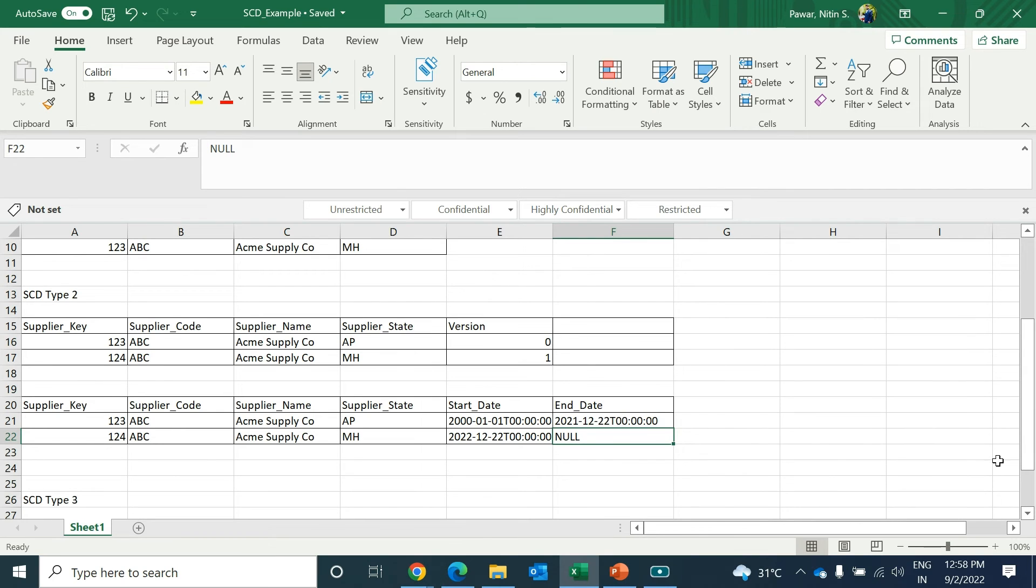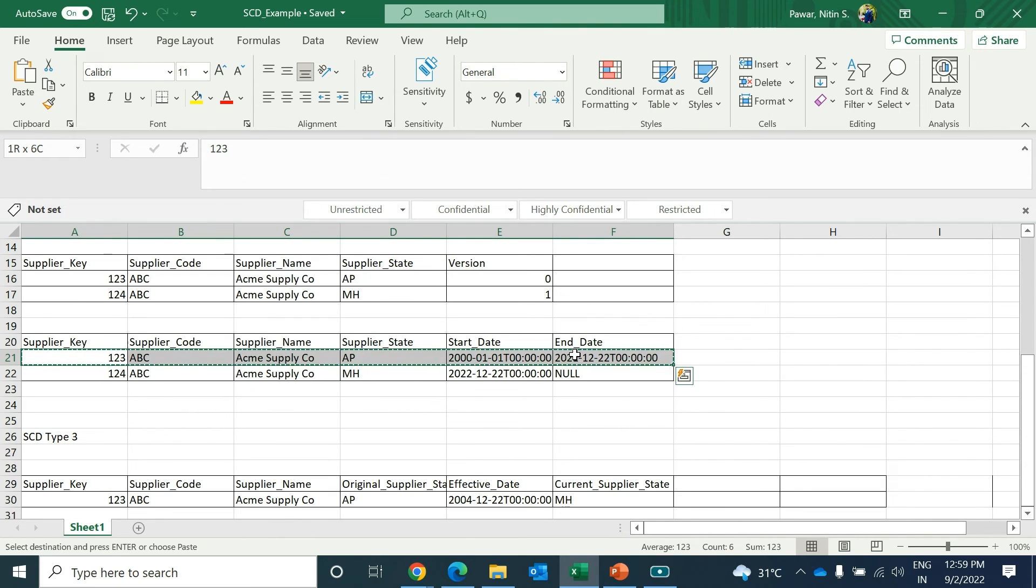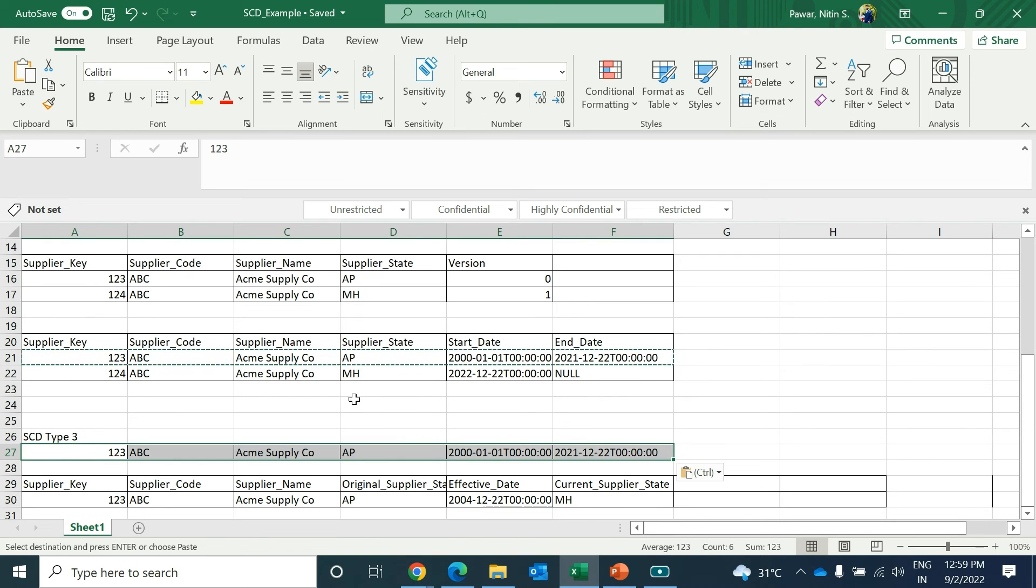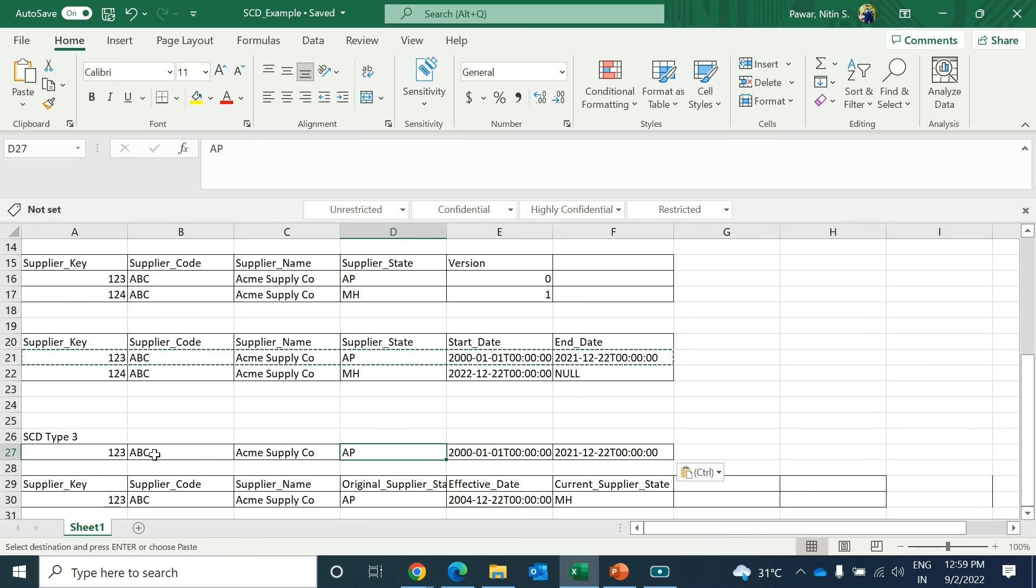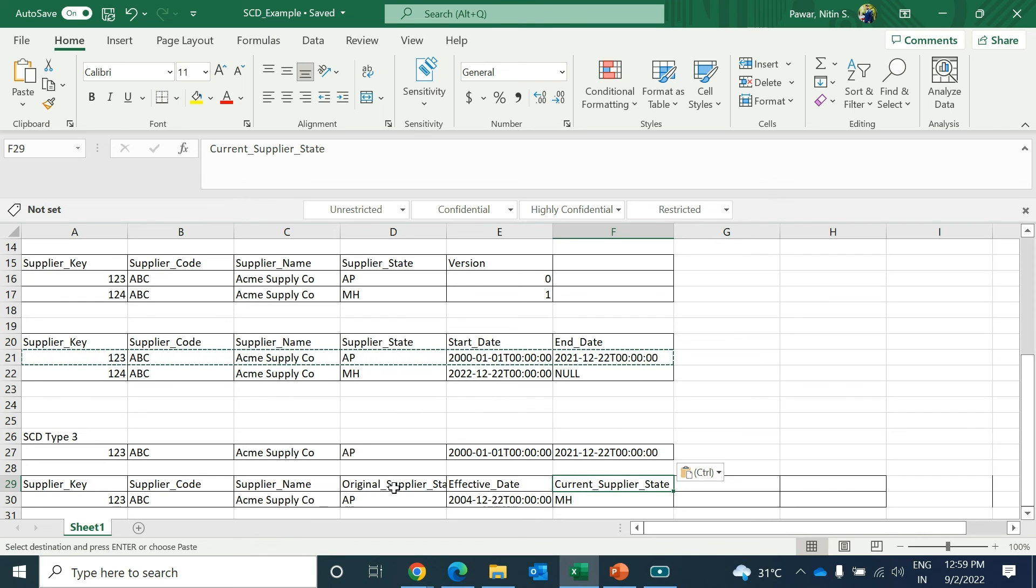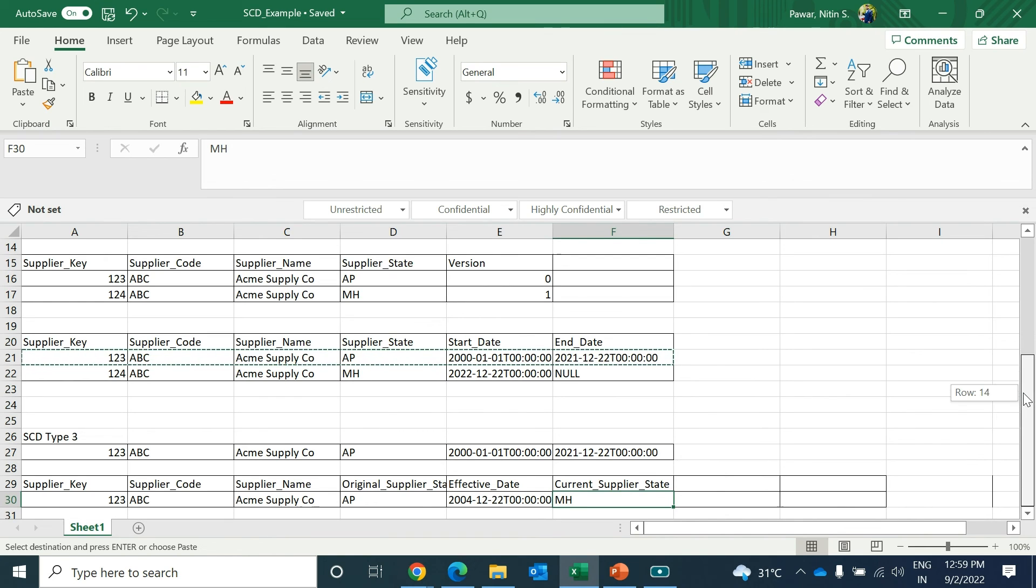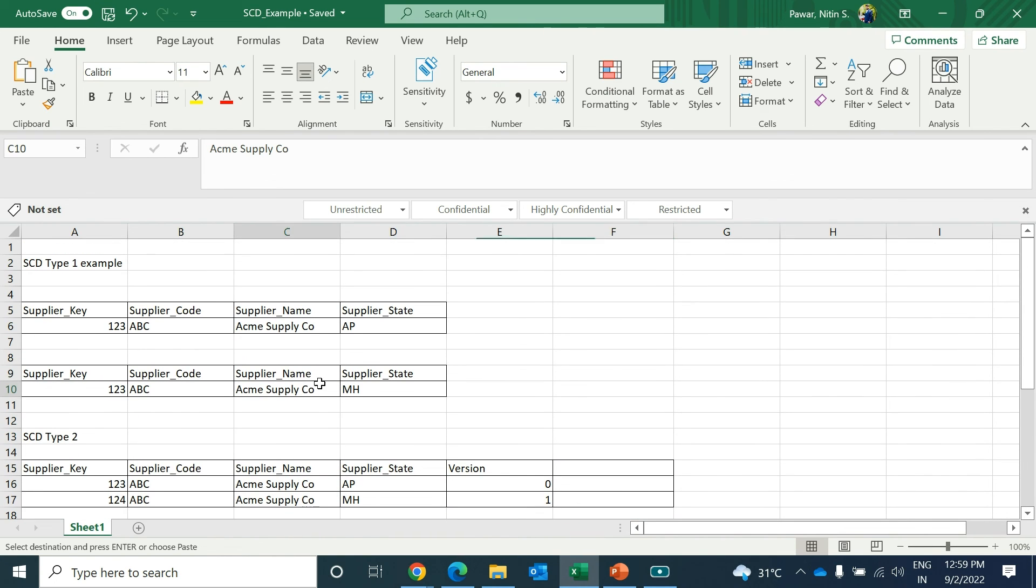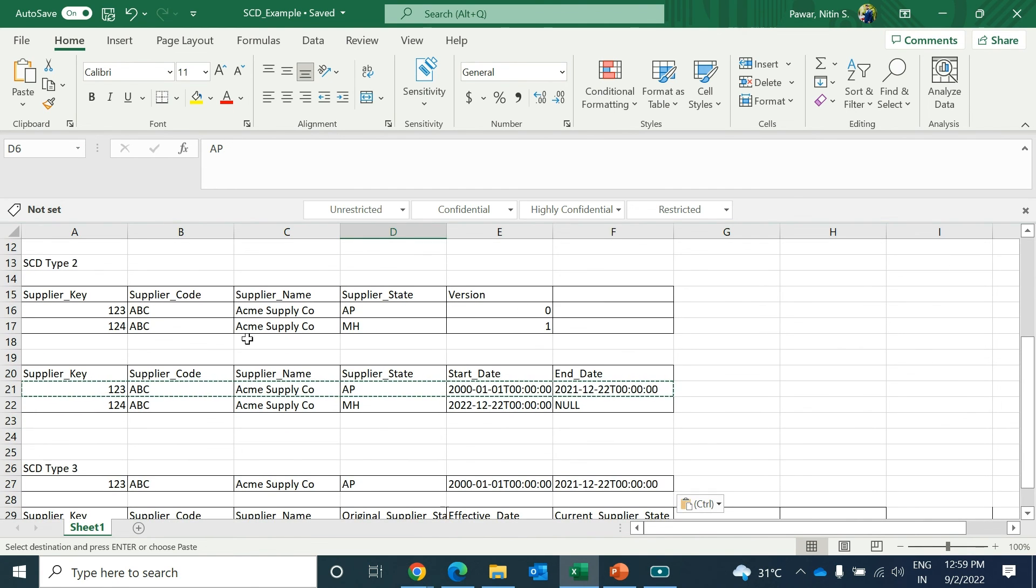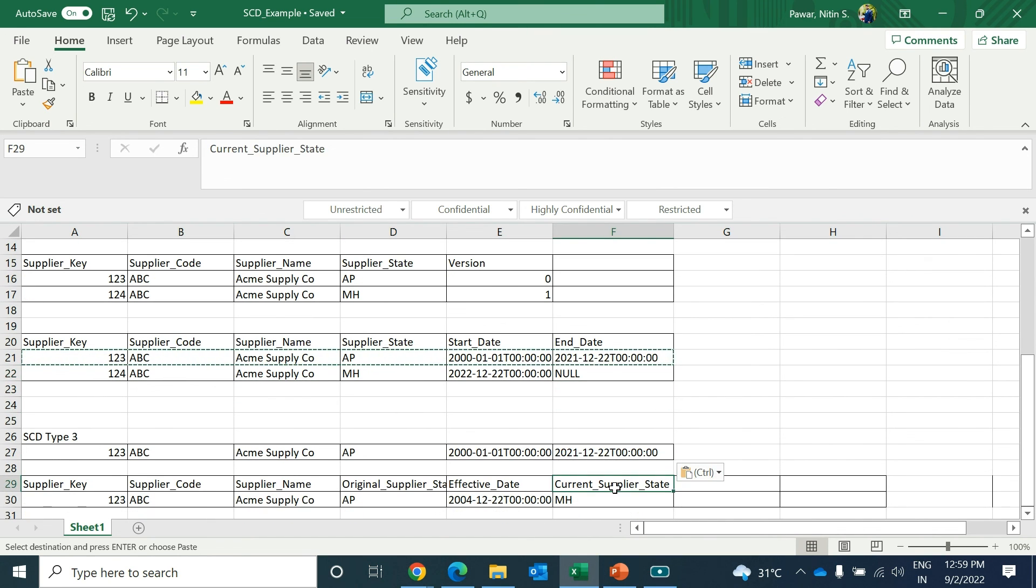In Type 3, giving the same example, suppose previously your record was there with Andhra Pradesh. It got changed from Andhra Pradesh to Maharashtra. In Type 3, one more column will be added - current supplier state and original supplier state. You can say it was Andhra Pradesh as original supplier state, and current supplier state got changed to Maharashtra. In Type 1 it will get overridden and history won't be preserved. Type 2 history will be preserved and new record will be added. In Type 3 we'll just have one more column added which will represent the historical record and the current record.